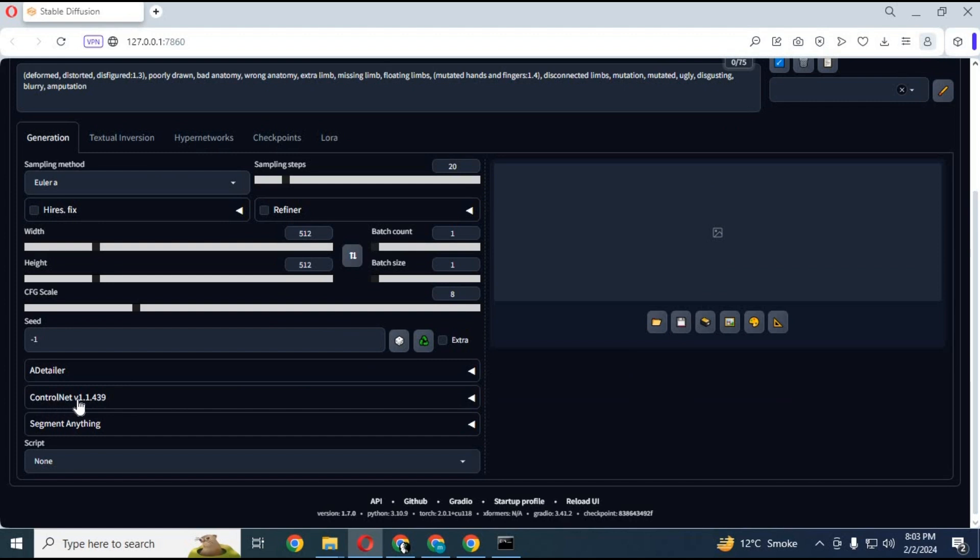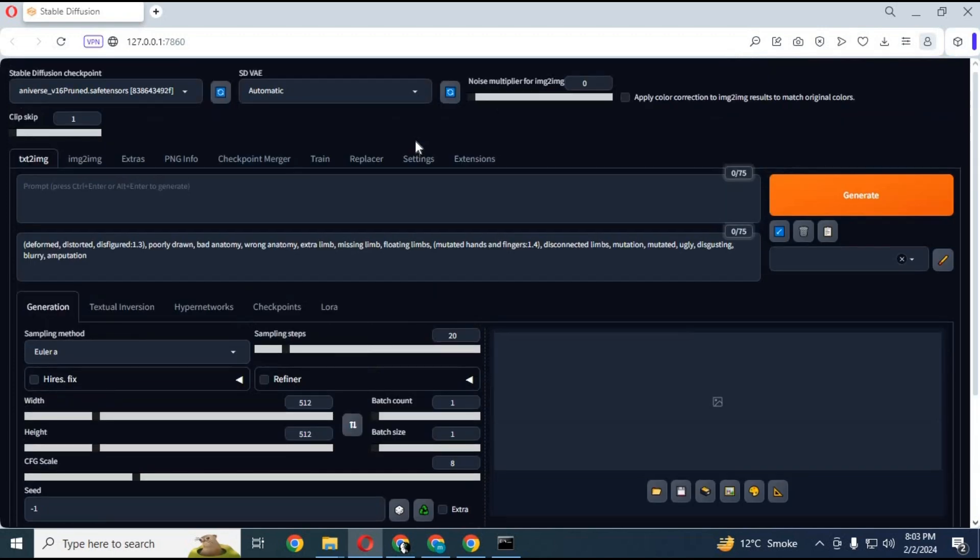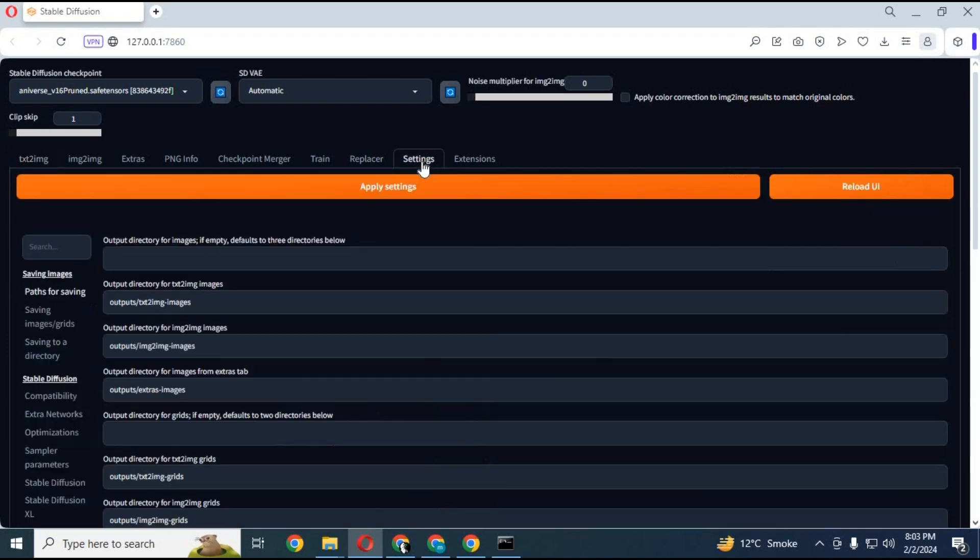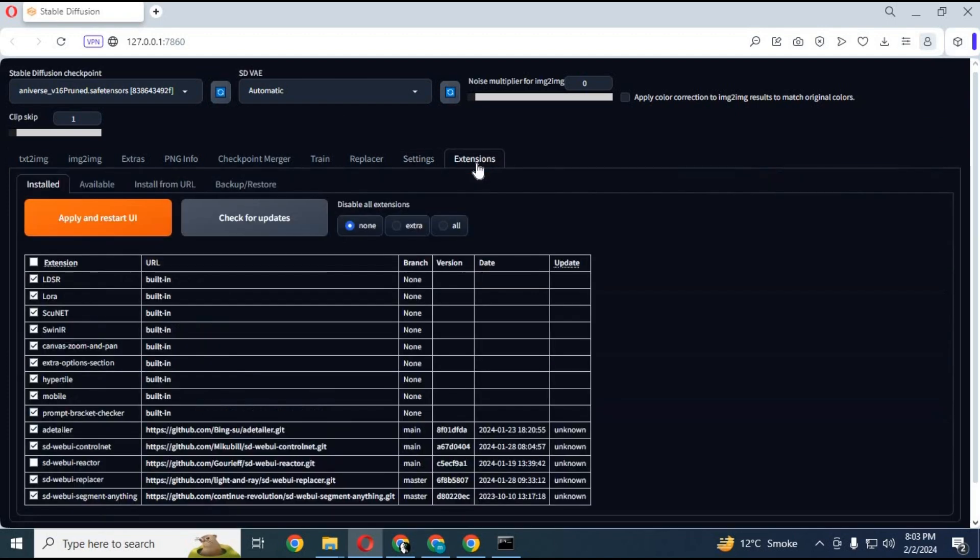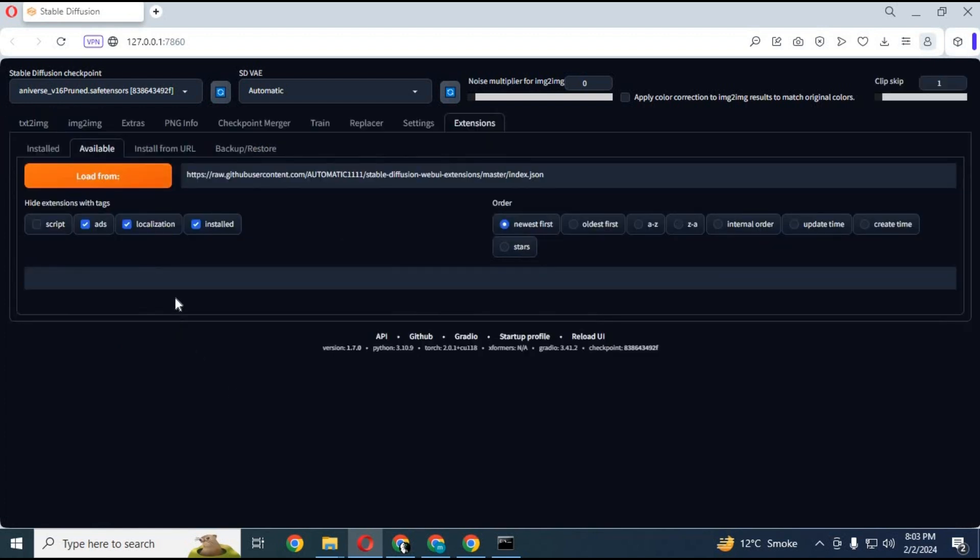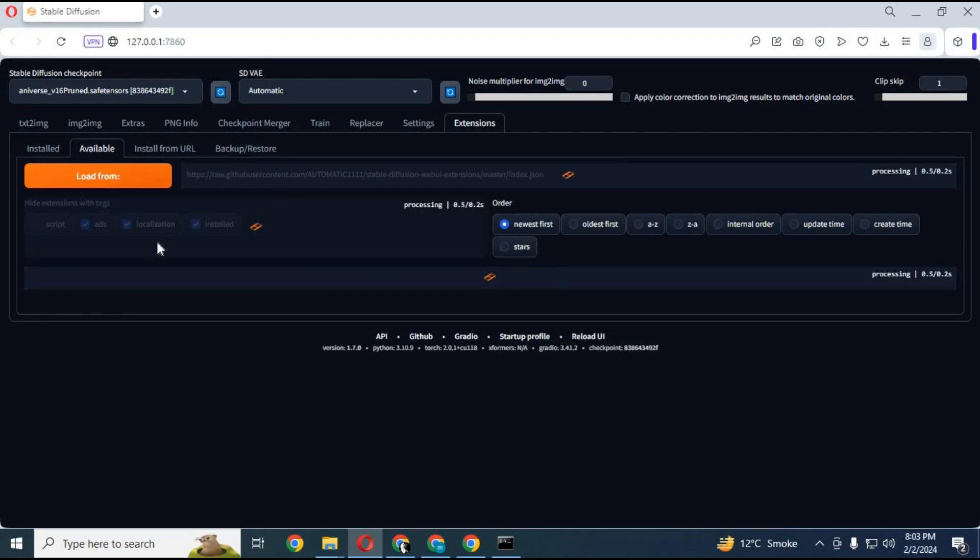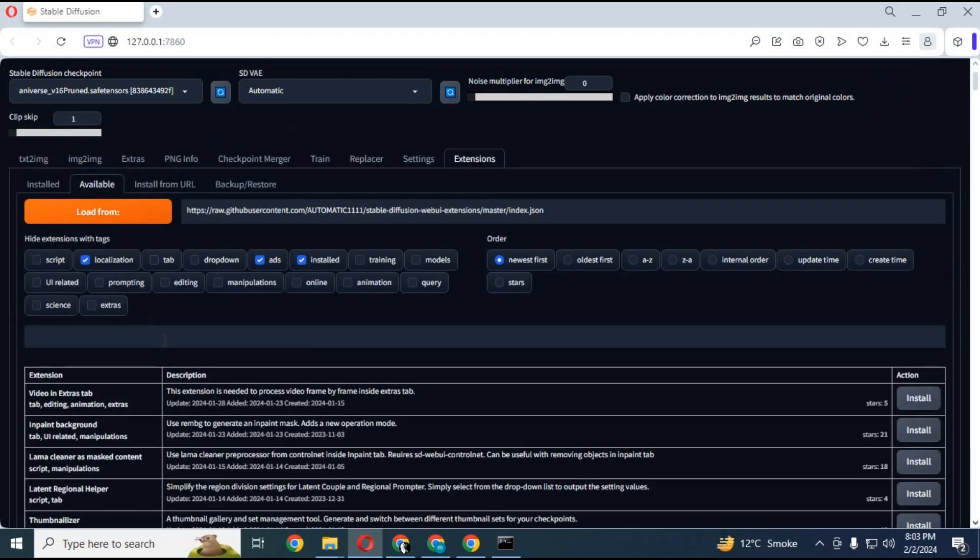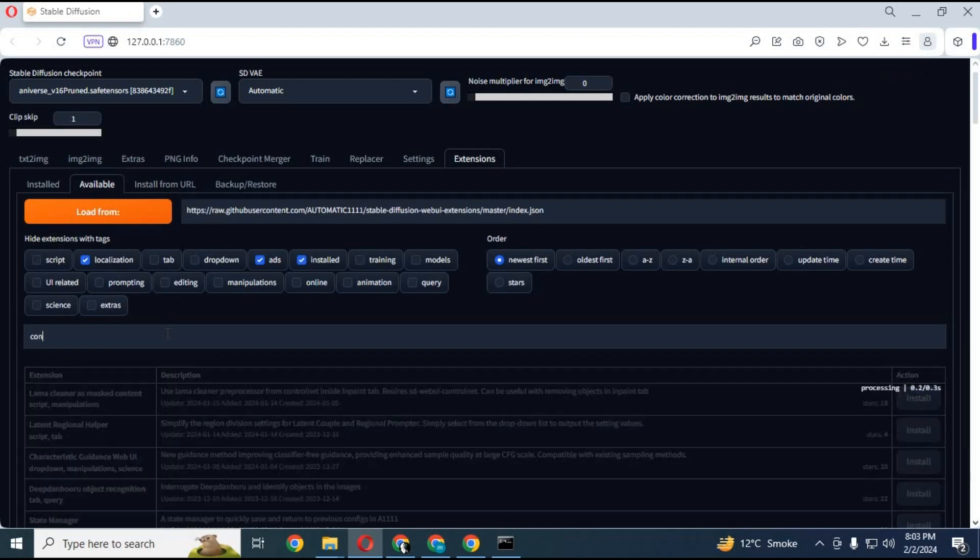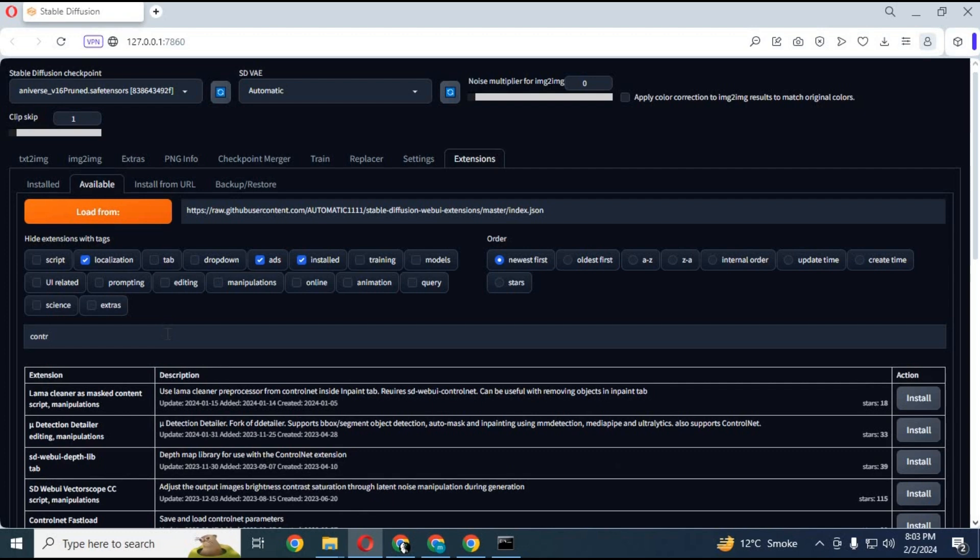You also need ControlNet installed. Usually when you install Stable Diffusion, ControlNet is already installed. If you don't have it installed, you can go to the extensions tab on your Stable Diffusion. Click on available option and click on load from. Type ControlNet, you will find it in the list, click on install and restart your Stable Diffusion.